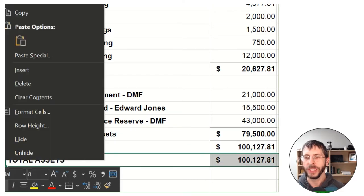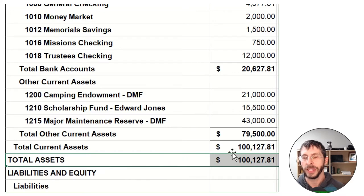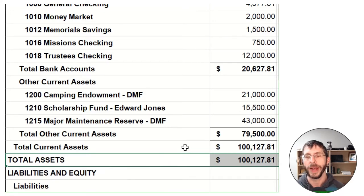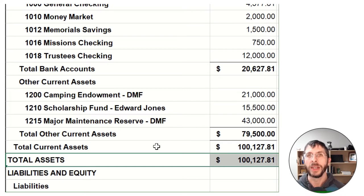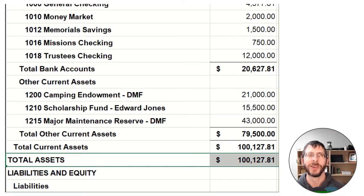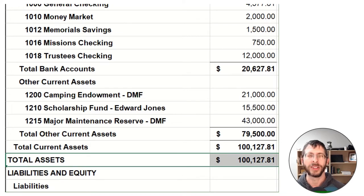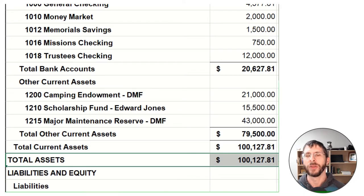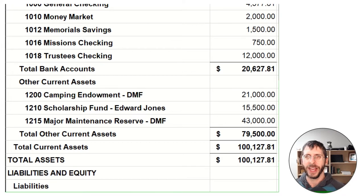You might also see underneath current assets some long-term assets — this is not as common. You might see the building, land, equipment, things of that nature. I always struggle with this because it's easy to mess up your balance sheet because we usually don't track depreciation in the church world, and we're not always consistent about adding and removing fixed assets. So a lot of times I actually don't use this that often.